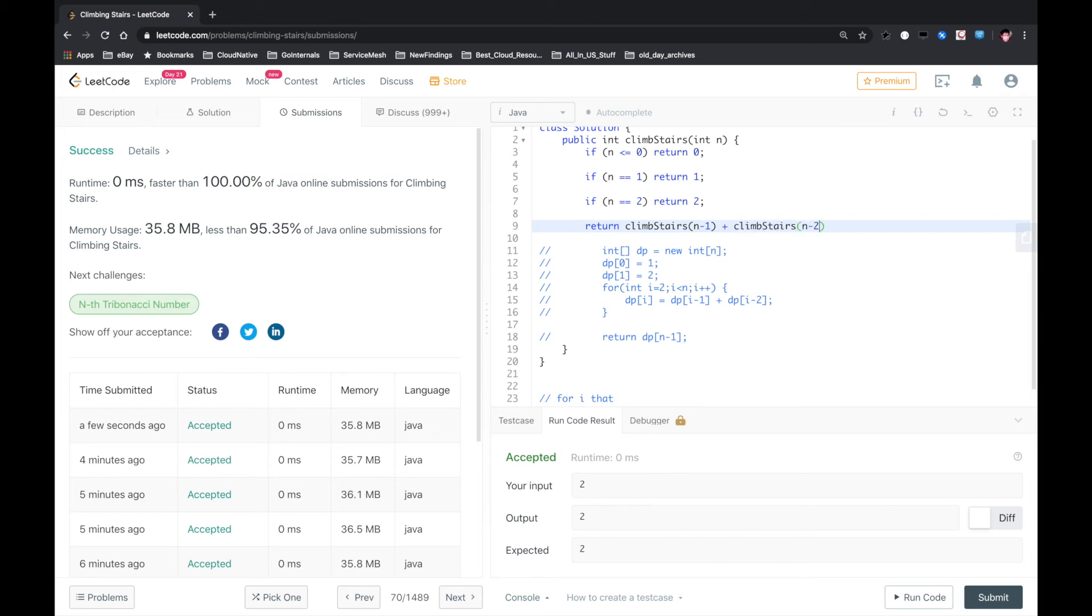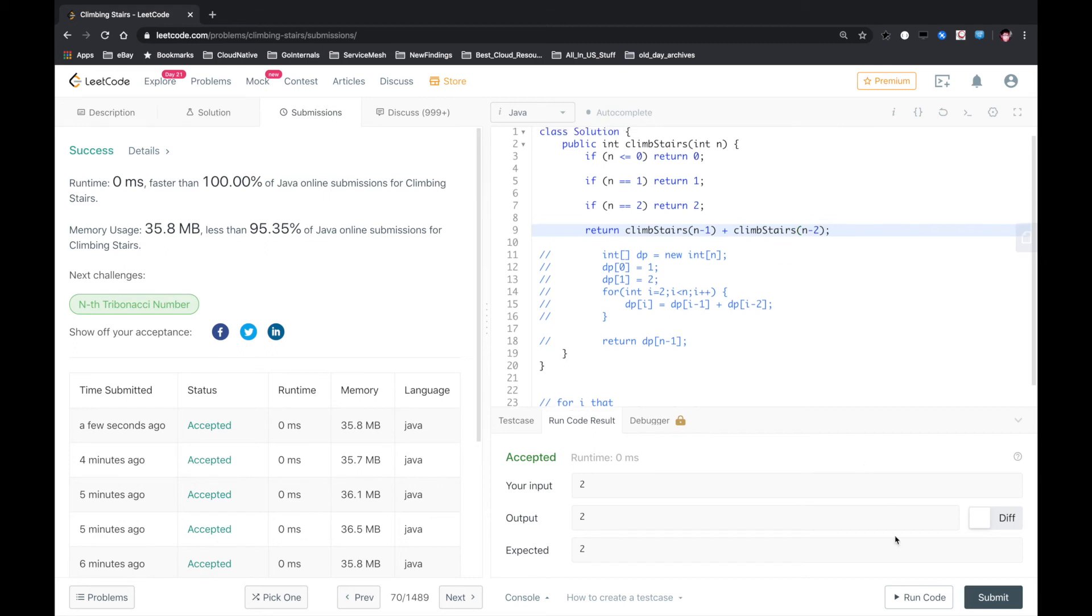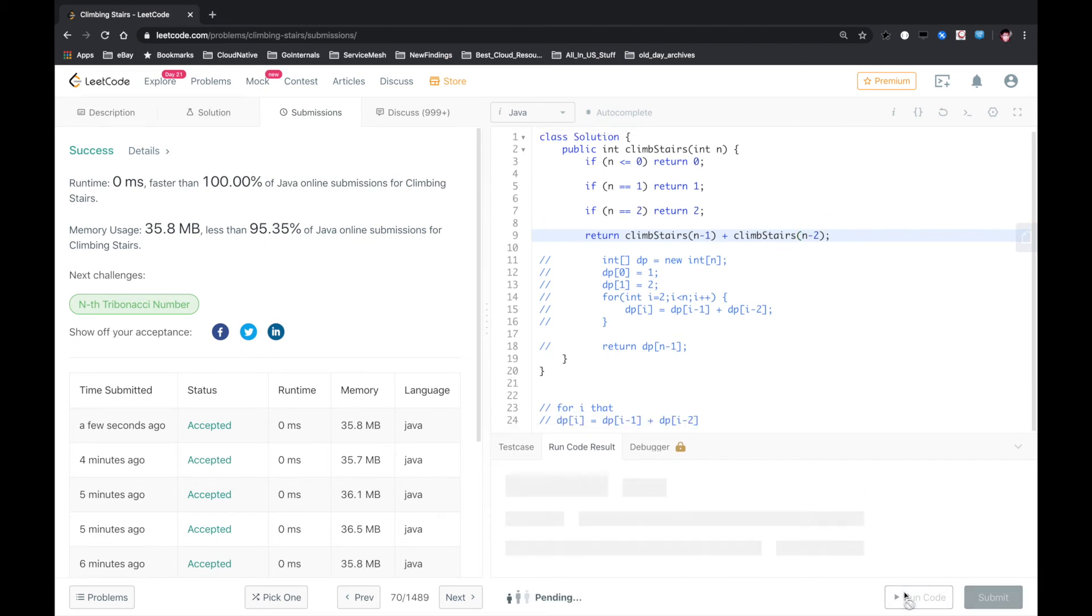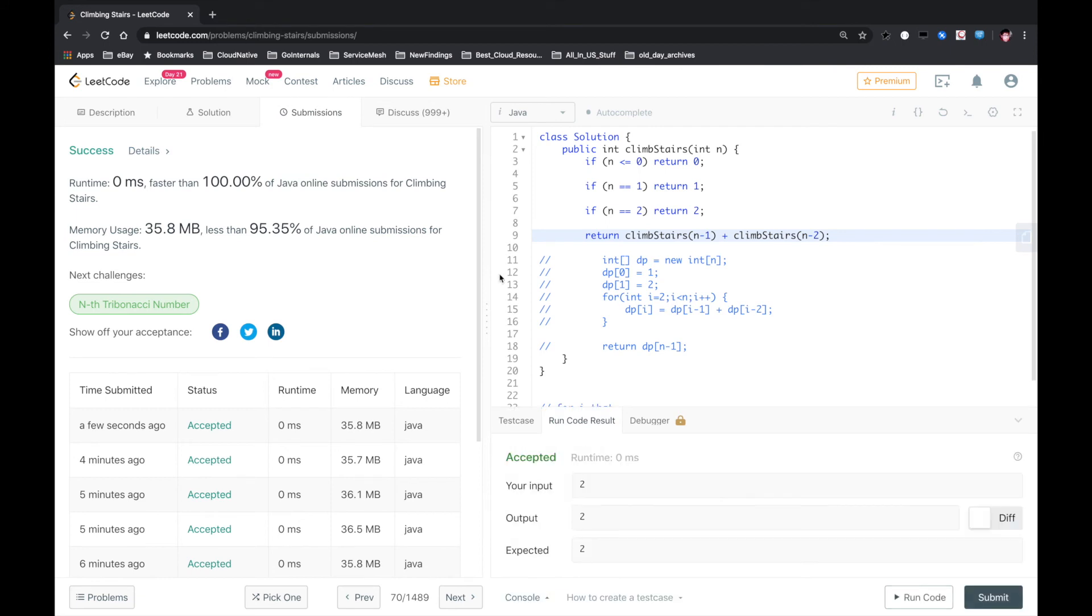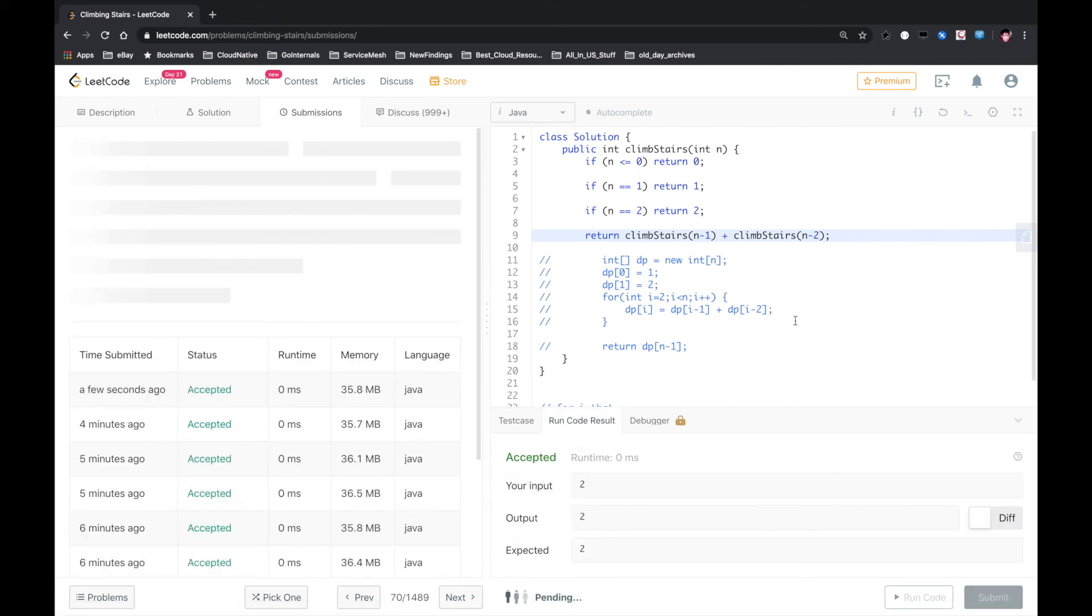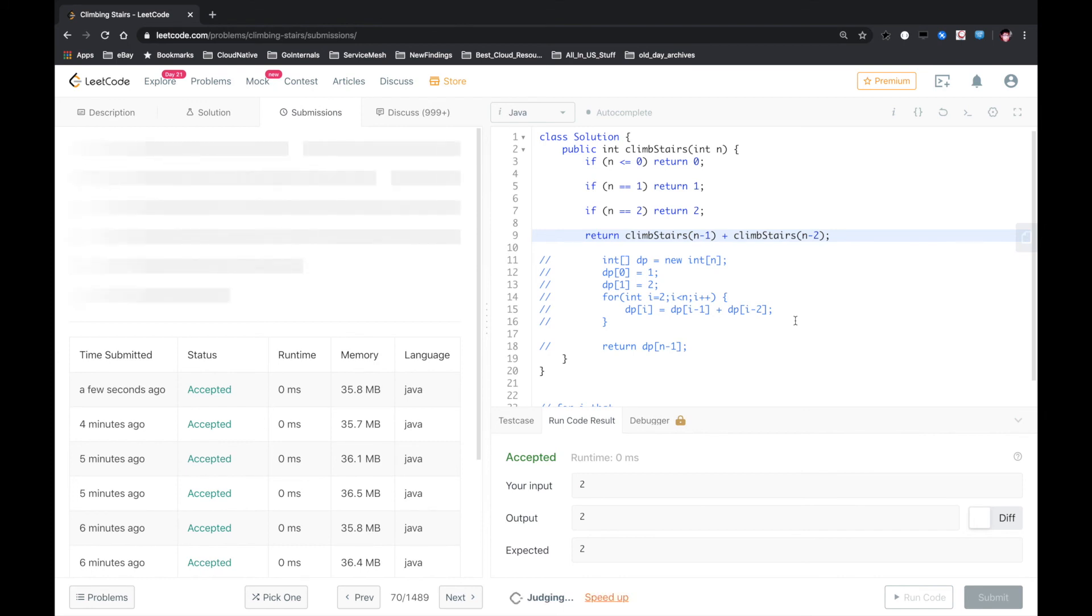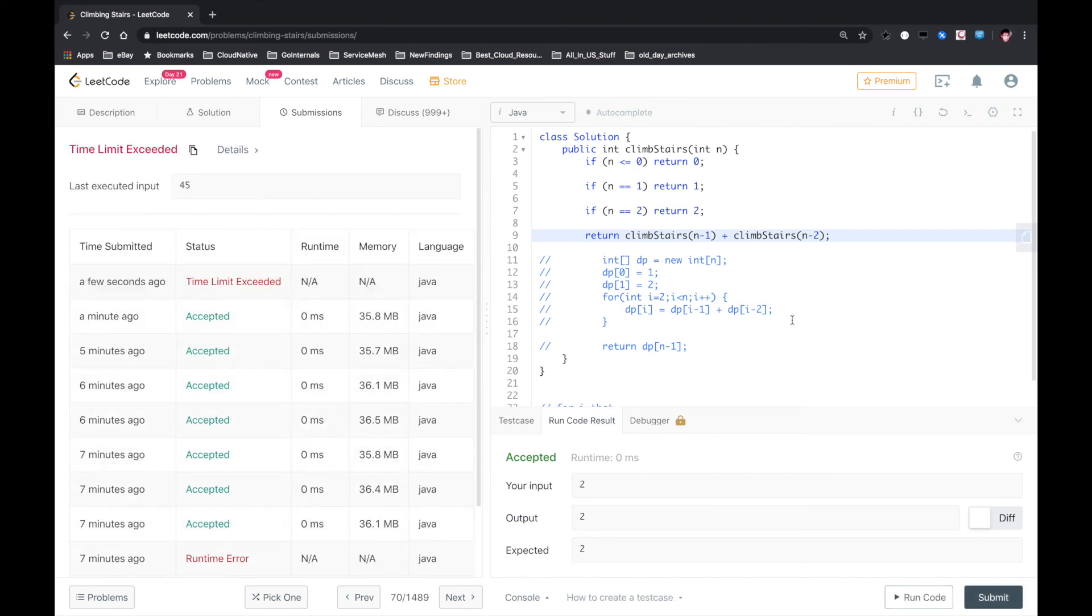Let's see if that works. Run code. Submit again.